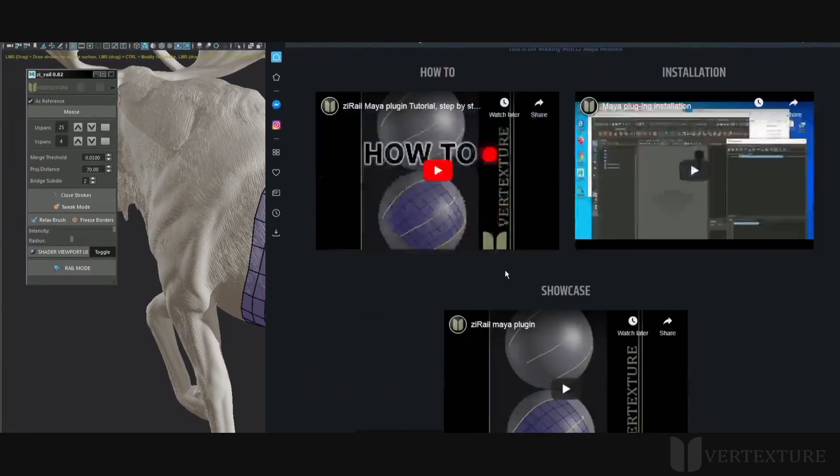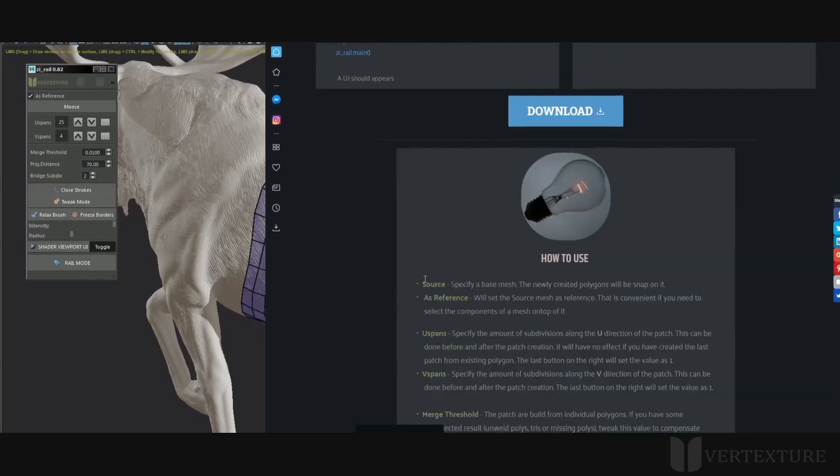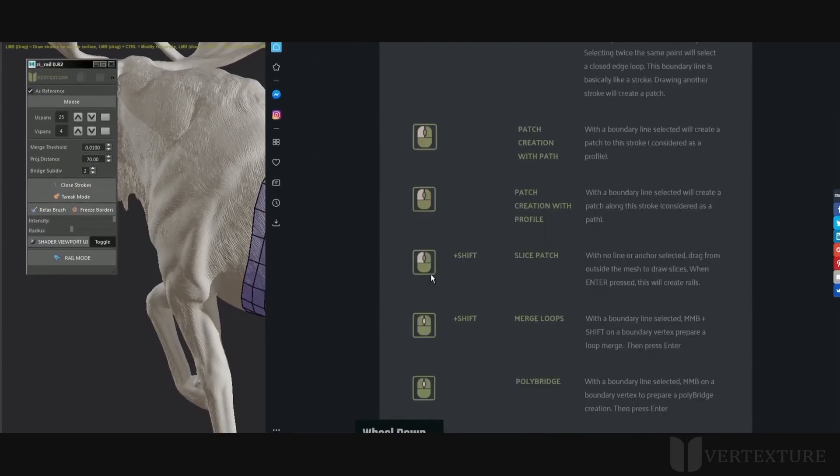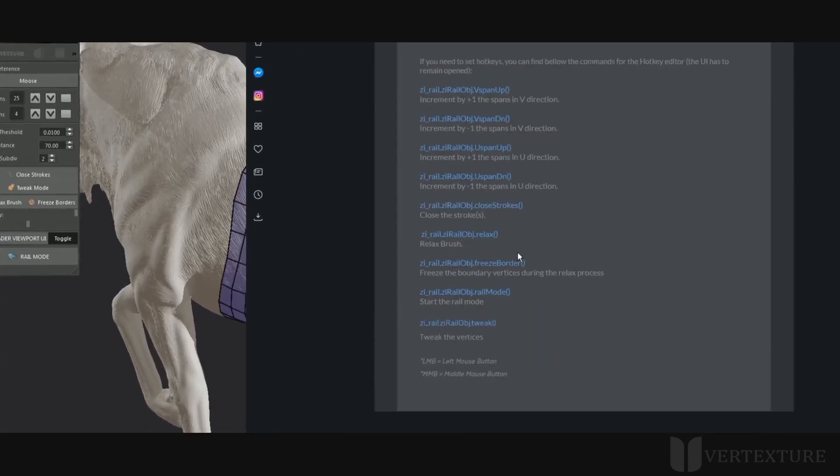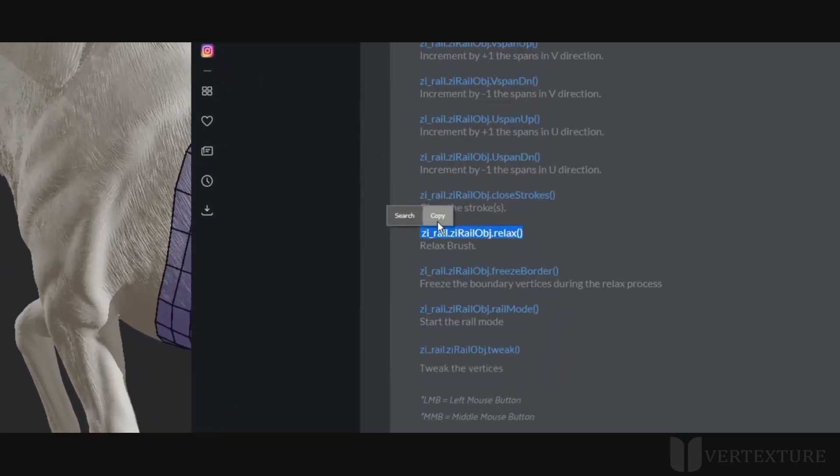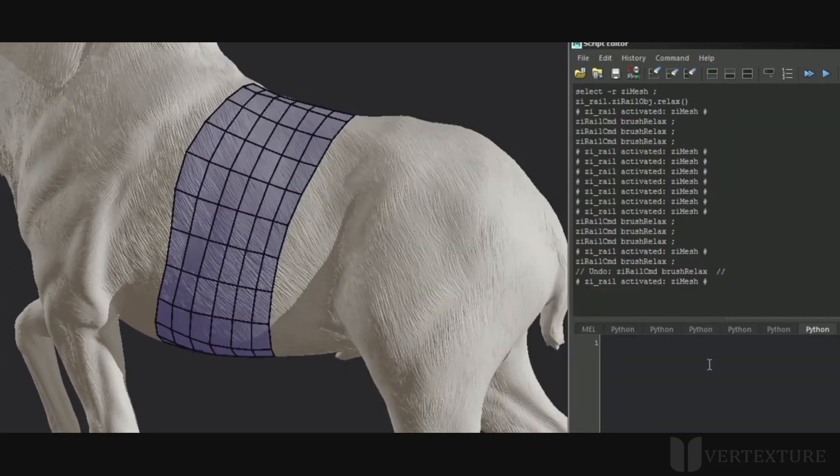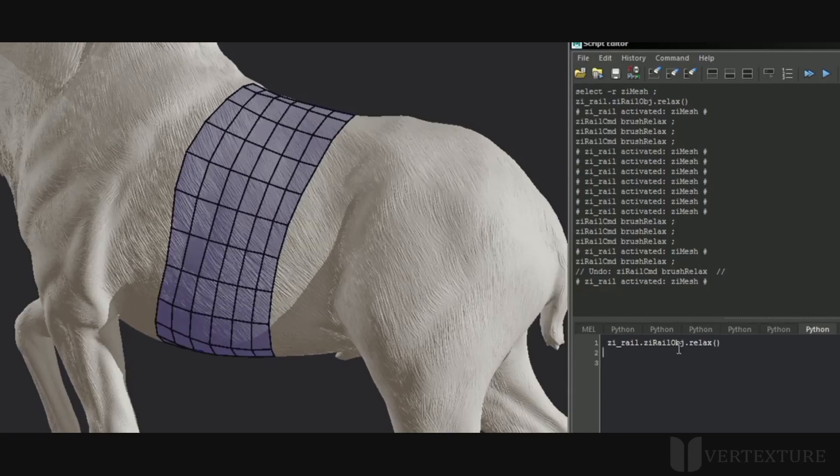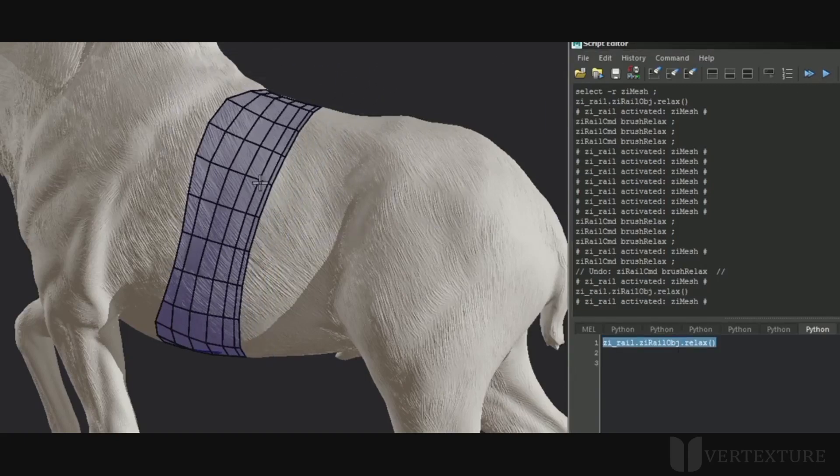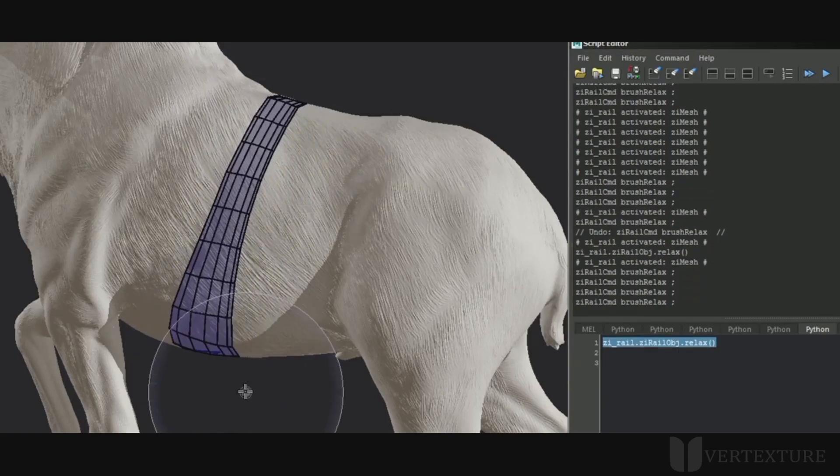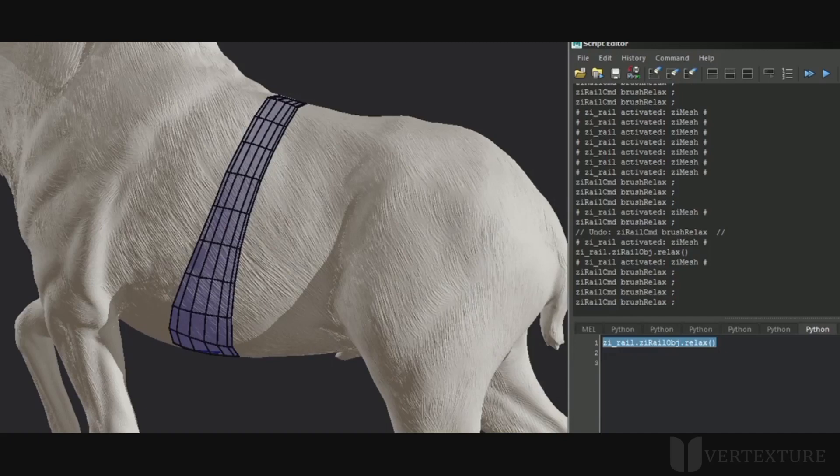Most of the functions can be assigned hotkeys. On the website, we have a complete list of available shortcuts. Just assign them as custom commands in your hotkey editor and assign your preferred hotkeys.